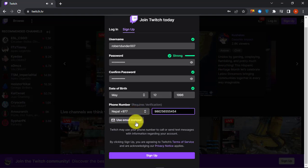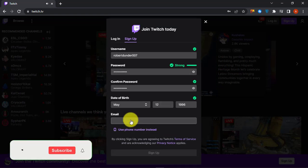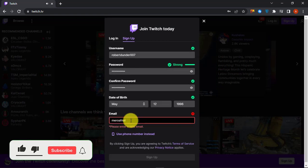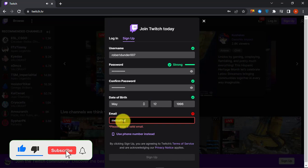If you do not want to use your phone number, then use an email instead. Enter your email address and click on Sign Up.